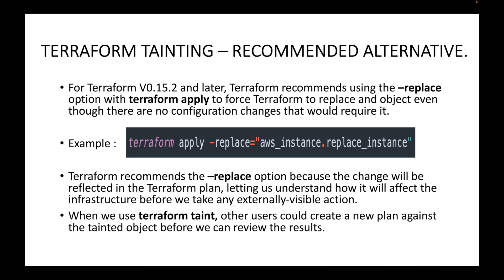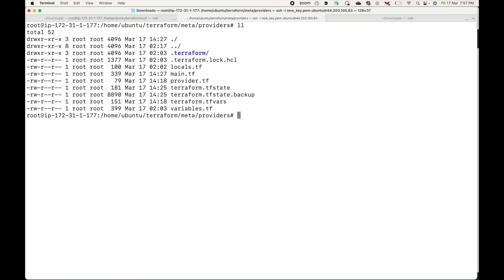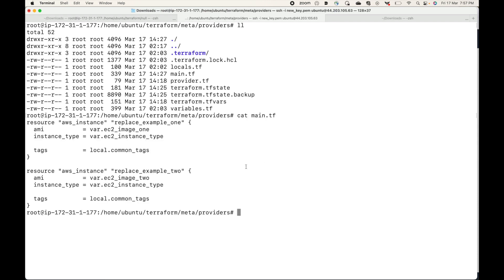When we use the terraform taint command, other users could create a new plan against the tainted object before we can review the results. So let's see an example. Here I have the configuration files that I am going to use, and I am going to create two resources.